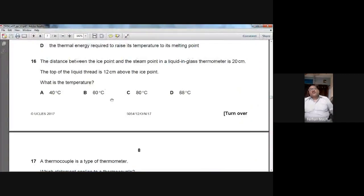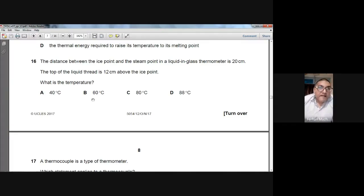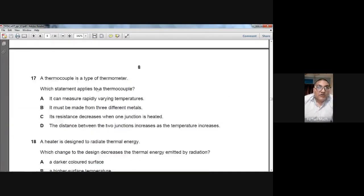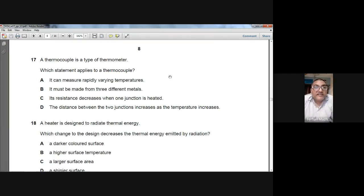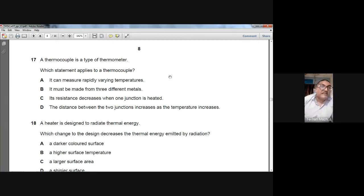Question number seventeen: a thermocouple is a type of thermometer. The correct statement is A — a thermocouple can measure rapidly varying temperatures. It does not need to be made from three different metals; its resistance behavior and junction distance options are also incorrect. For question 17, A is the option.